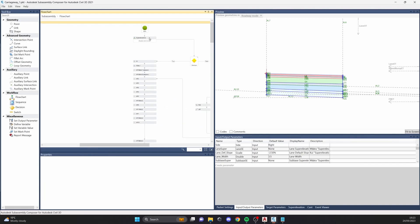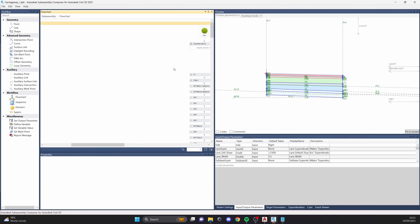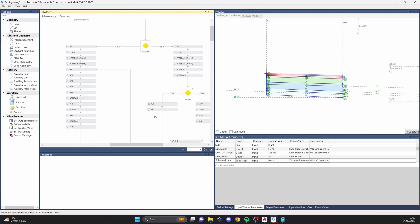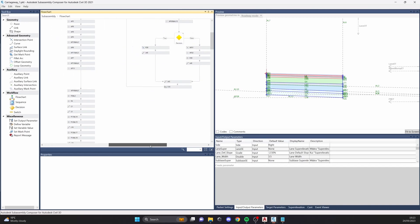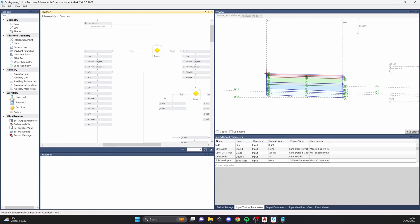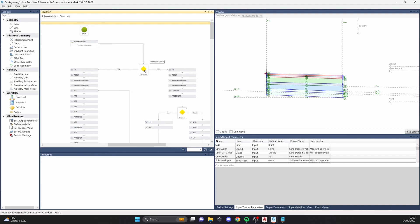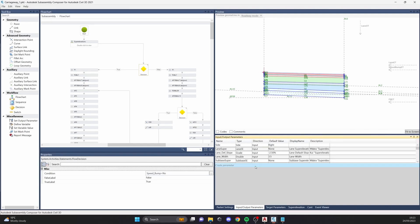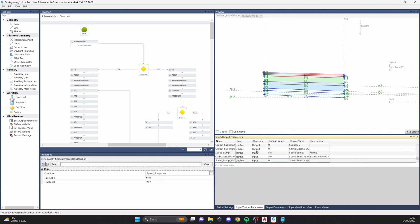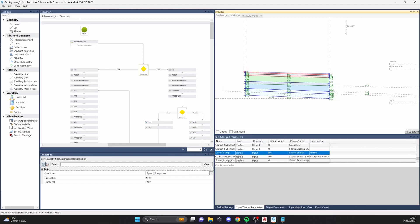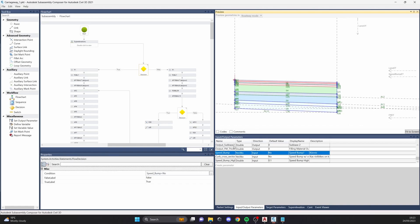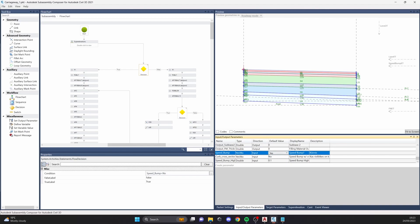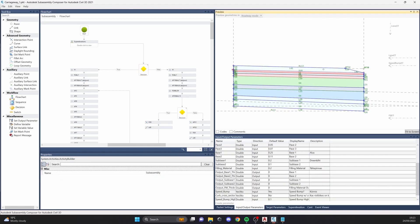That's how I start every assembly — with the definition of the super elevation — which makes it much easier later on to use super elevations in corridor designs. After the super elevation I have a small decision node for the speed bump. It's a yes/no thing: if there's no speed bump in the region it's 'No,' and if there is one, it's 'Yes.'